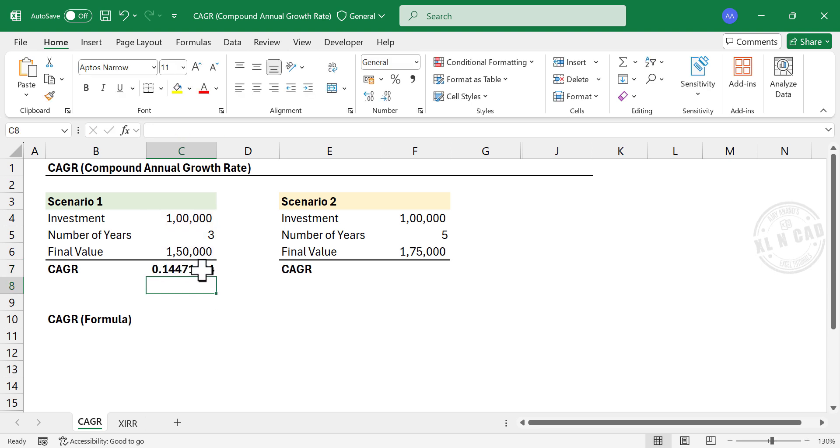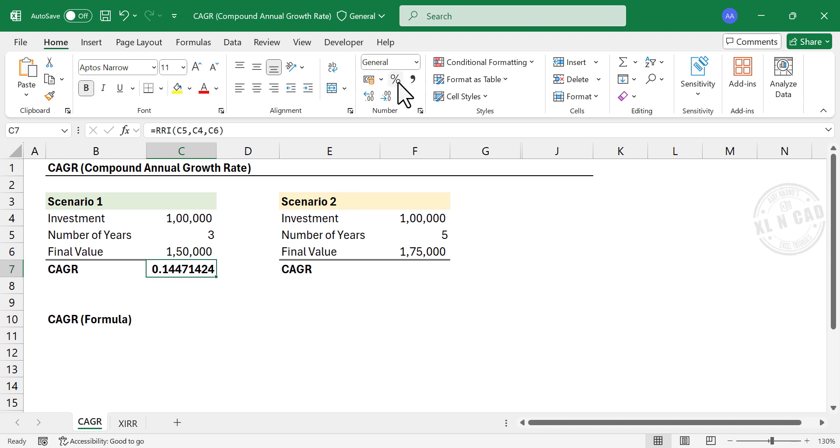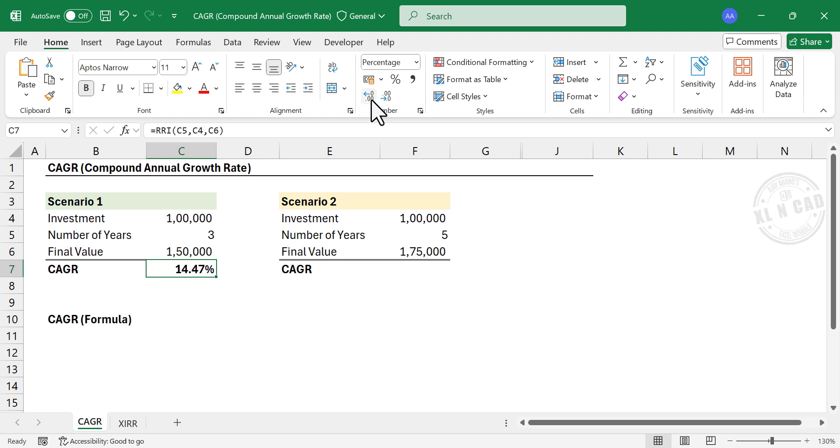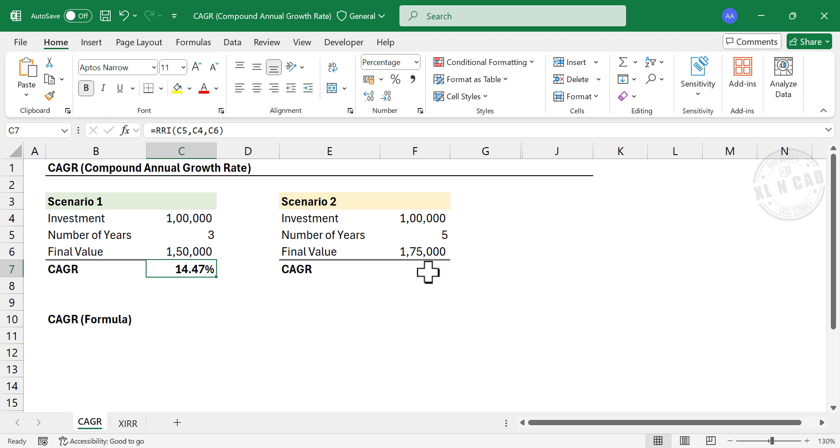See, the formula has returned a decimal. Let's apply percentage format to the cell. Percent style. Increase decimal. See, the compound annual growth rate of the first investment is 14.47%. Now the CAGR of the second investment.